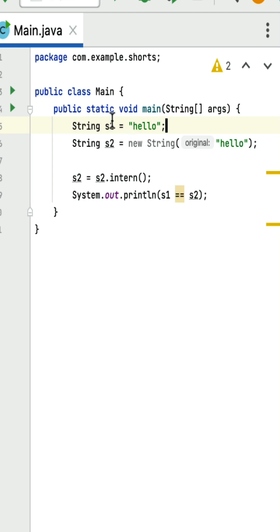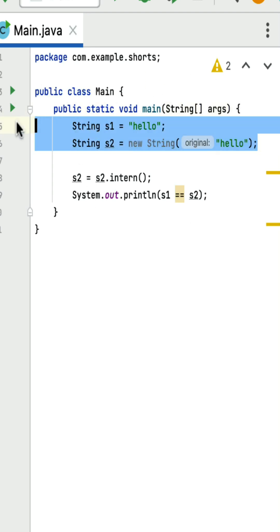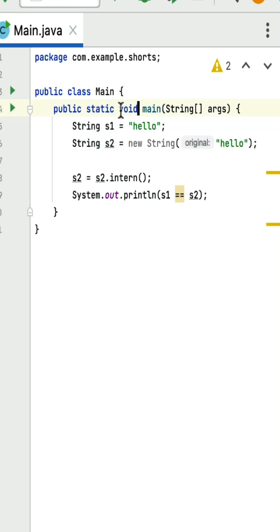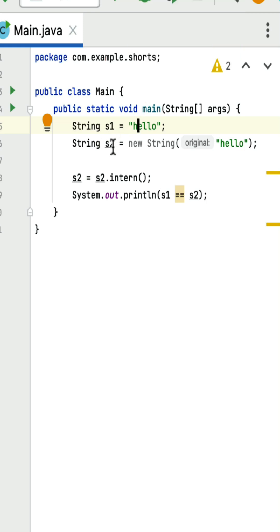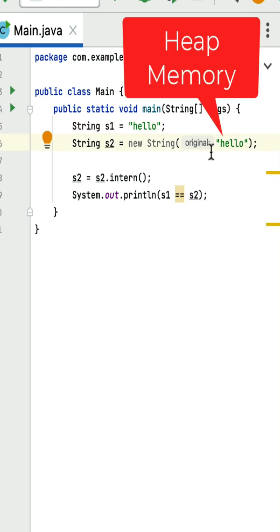What is the output of this Java program? Here is a main method within which two string objects are created. First, s1 string object is created using a string literal, and the value 'hello' will be stored in the string constant pool. Next, string object s2 is created using the new keyword, and the 'hello' value will be stored in heap memory.